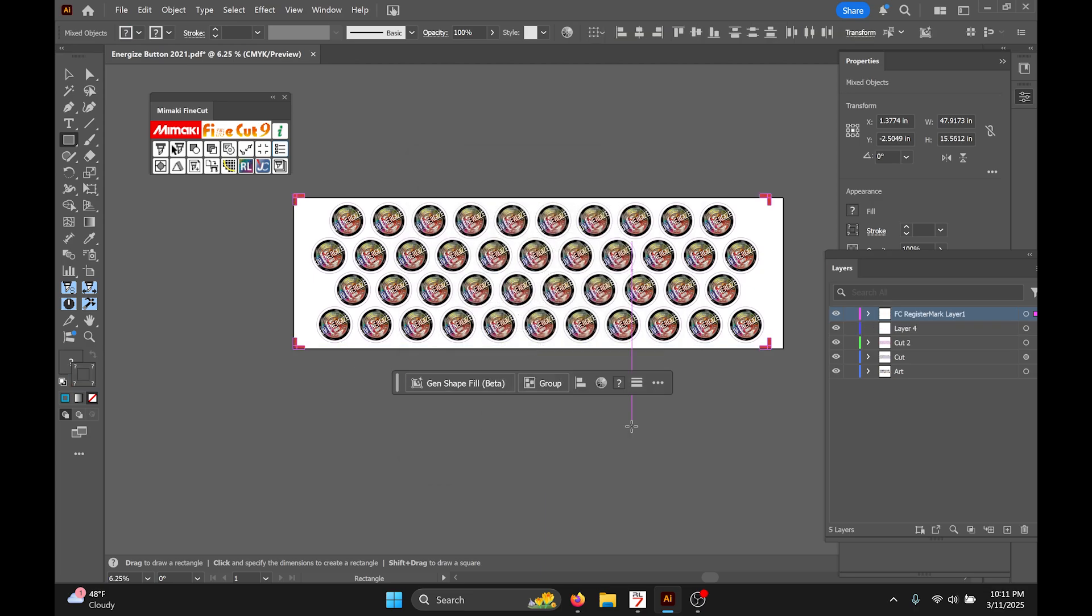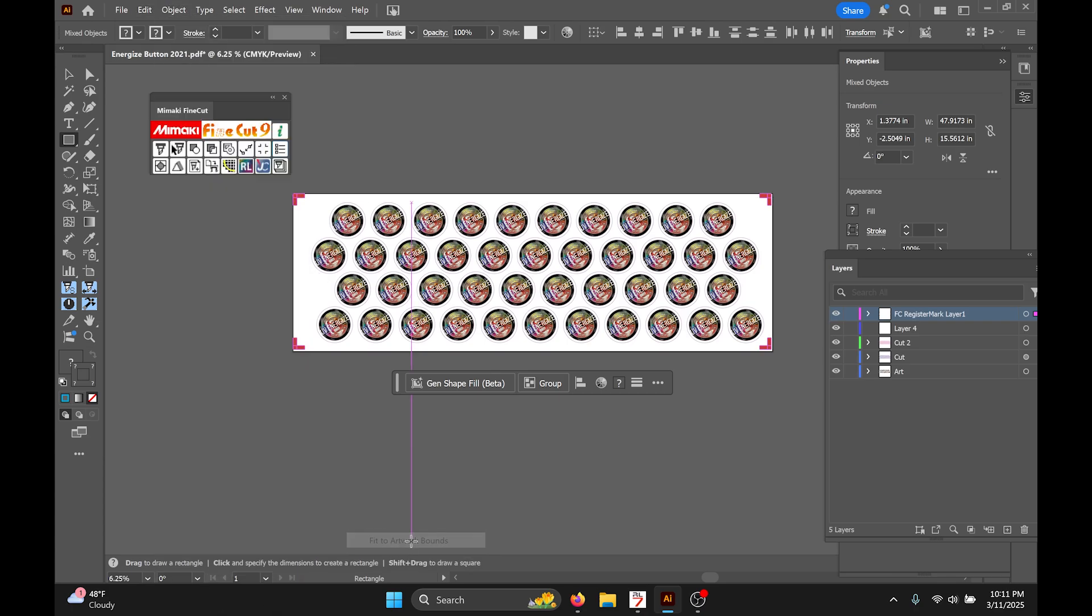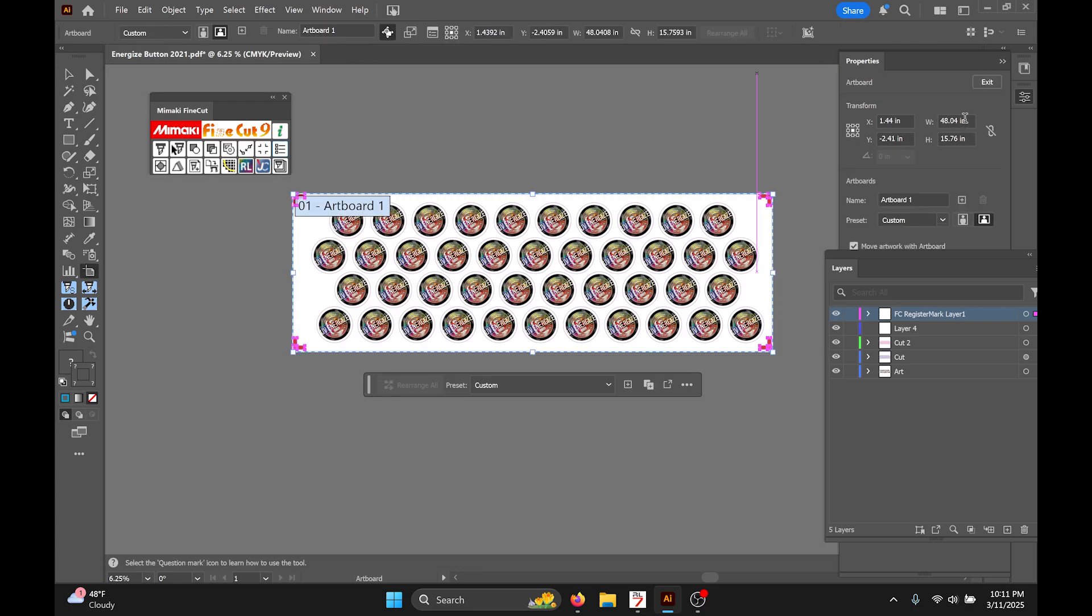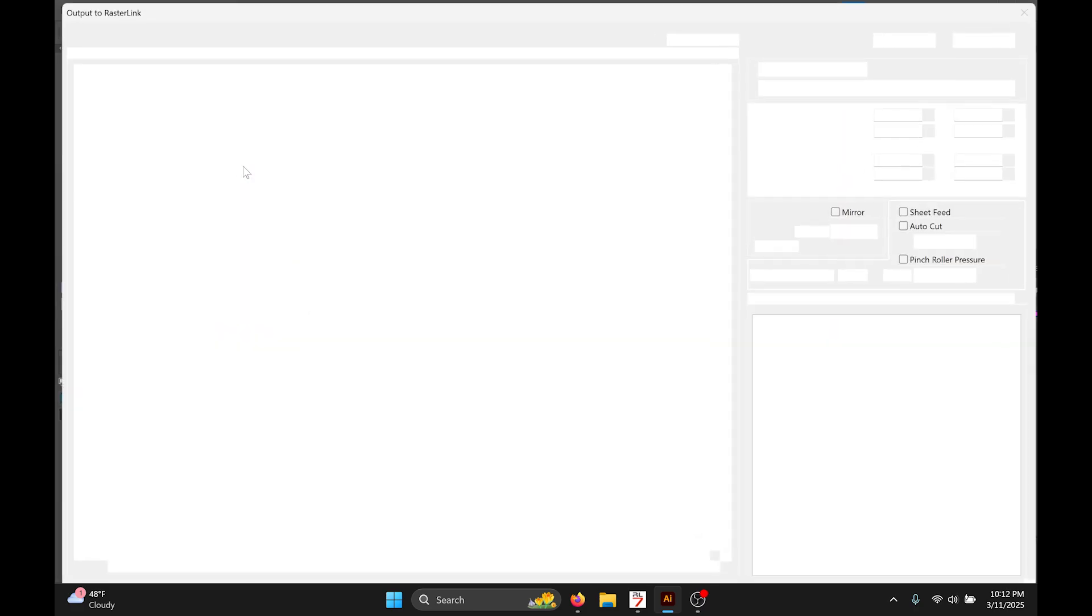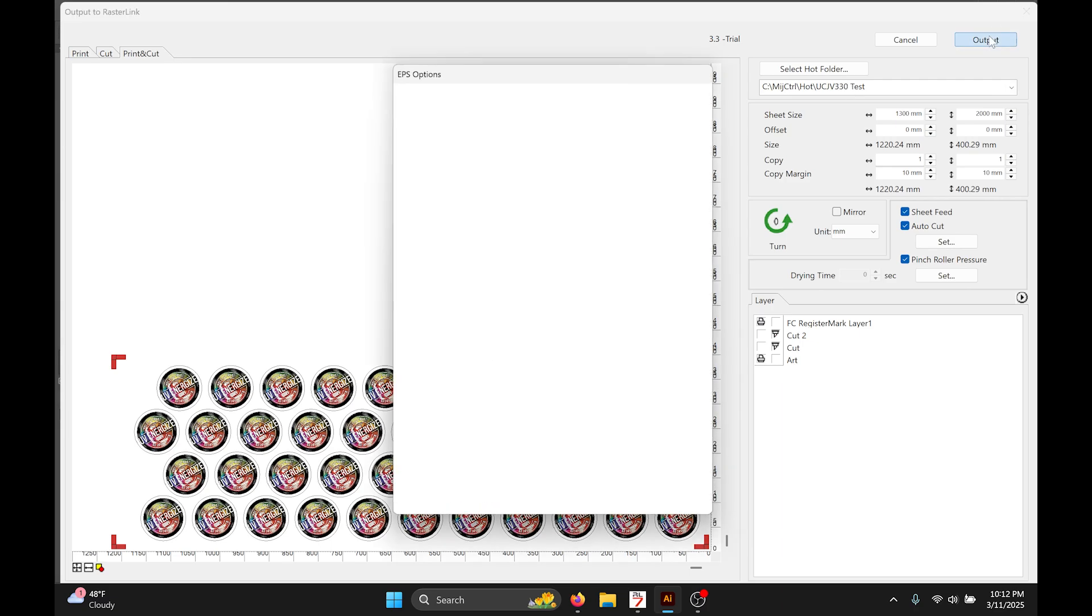That looks good. My artboard, yep still smaller than that 50 inches so we're good to go. Now I'm once again clicking this Rasterlink button so I can send this job to Rasterlink. I want the art layer to print, of course. The cut I want to cut, not print. Cut two I want to cut, not print. And the register marks I want to print. So now I'm going to the hot folder. I can press output.